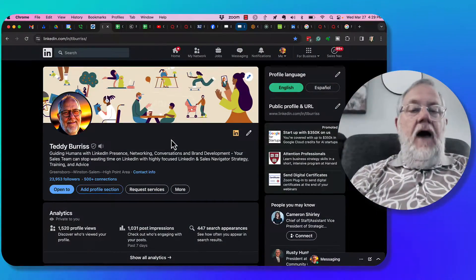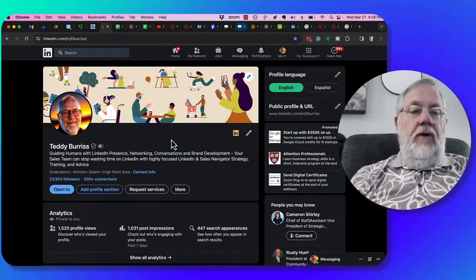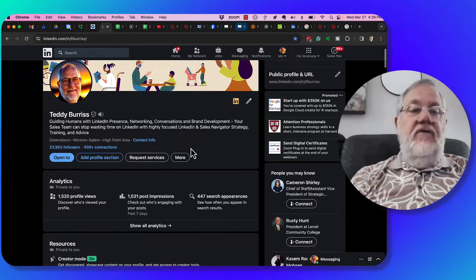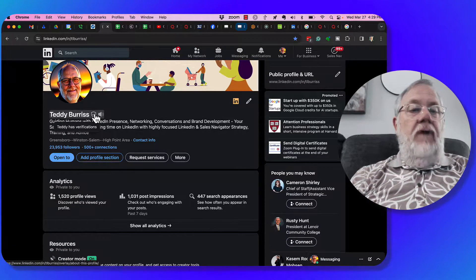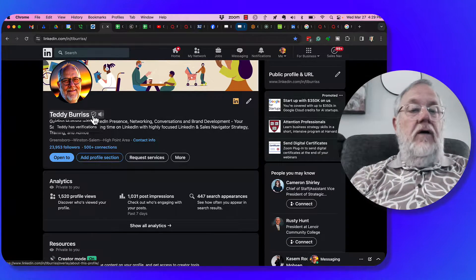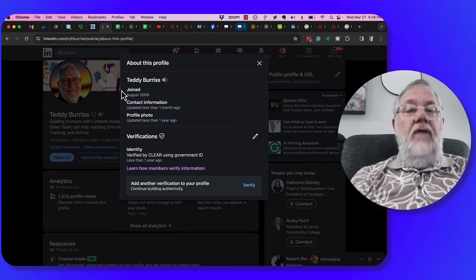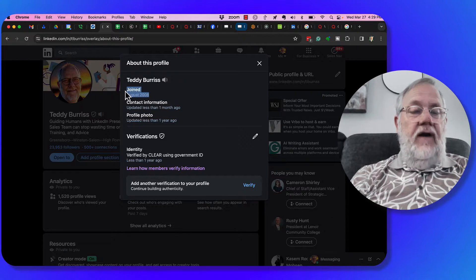Here's the question. How do you know when someone first joined LinkedIn? It's really pretty easy. If they have a verification button right there, you click on the verification button, it'll tell you right there, joined August 2008.